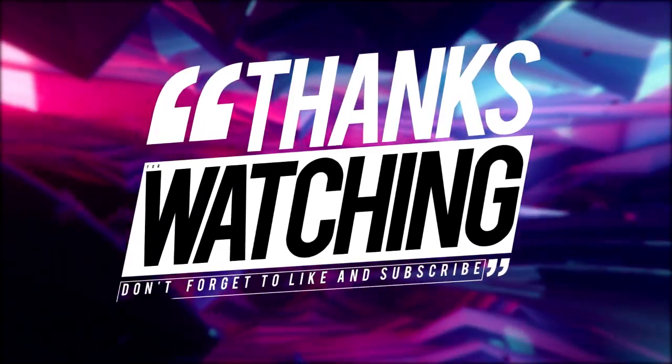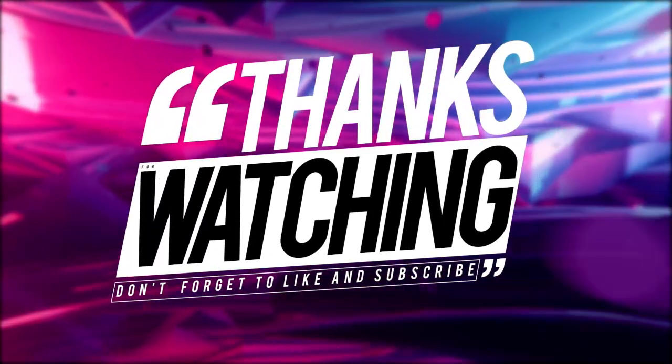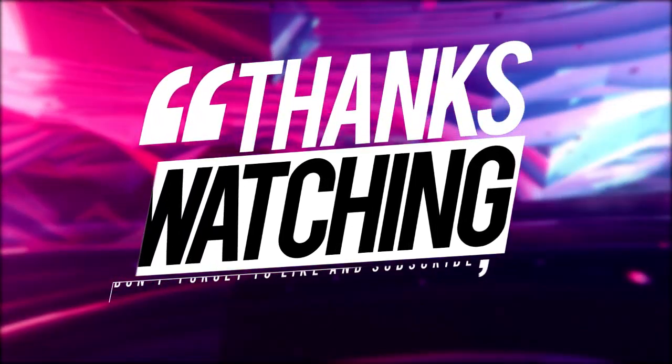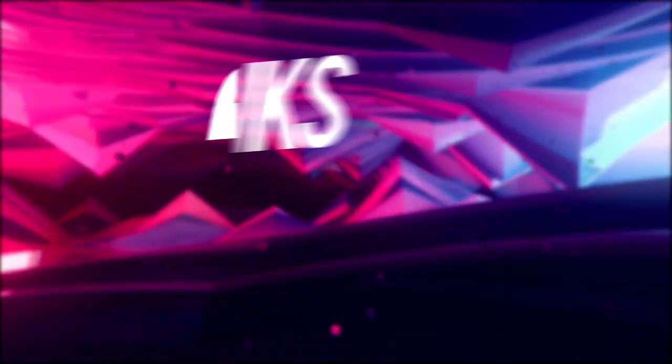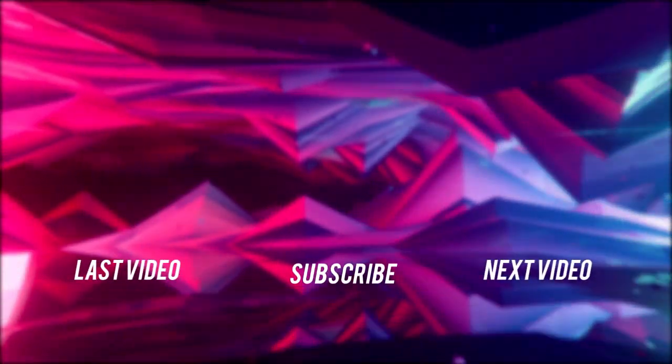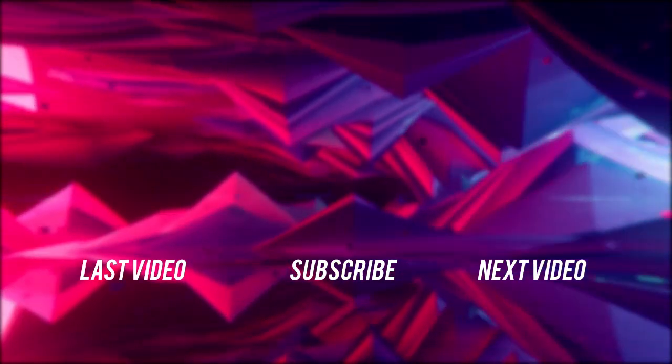Hope you guys enjoyed this video. Thumbs up if you liked it. Subscribe if you loved it. That's been it. Catch you guys in the next one.